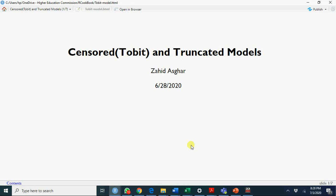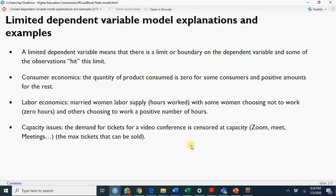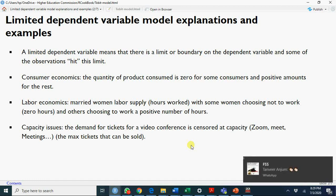What are its examples? Buyers and non-buyers - some consumers spend positive amounts, some consumers don't spend. Labor economics: married women labor supply, with some women choosing not to work zero hours, and others choosing to work a positive number of hours.